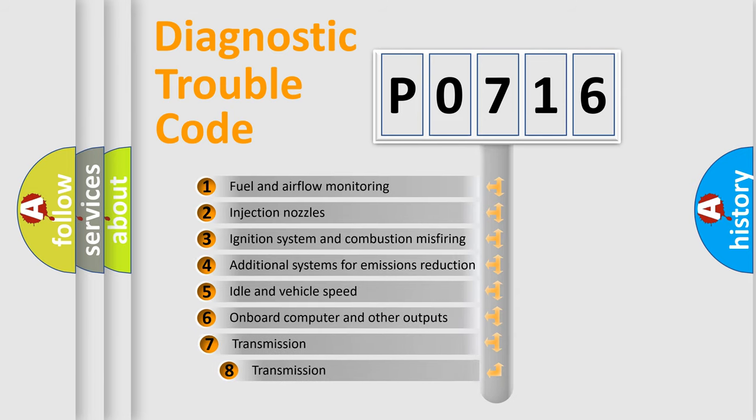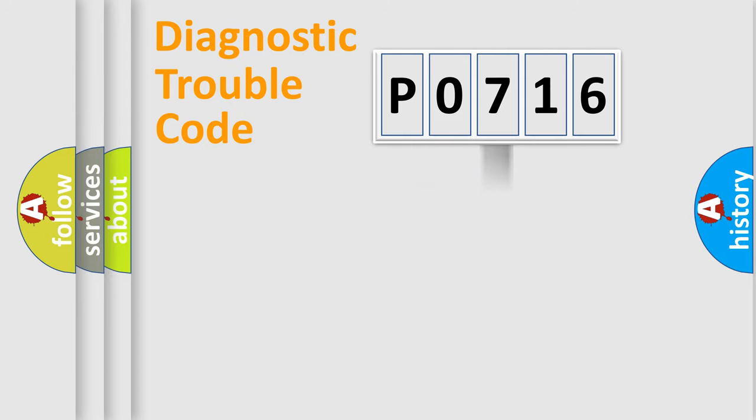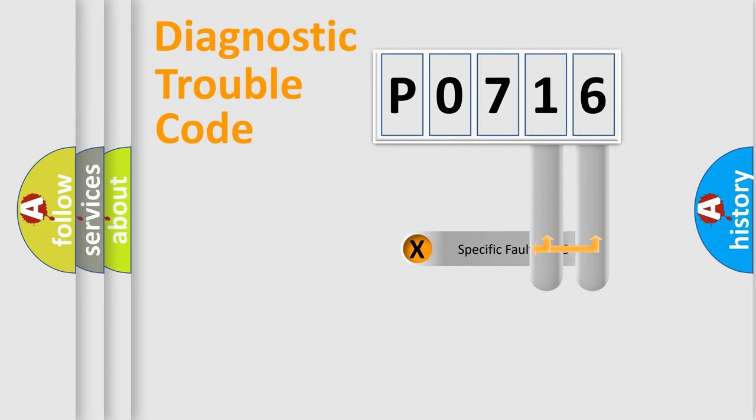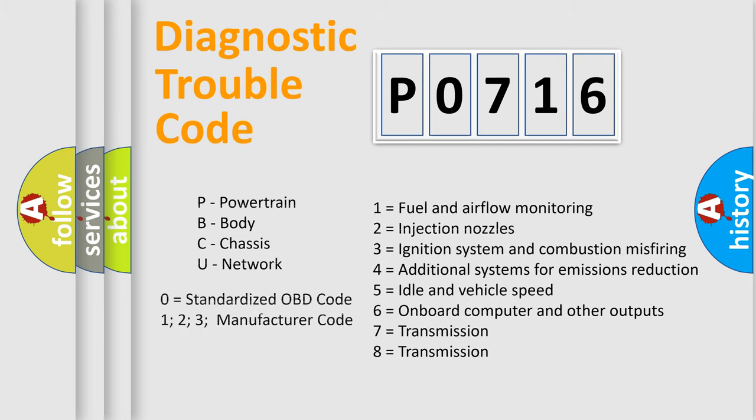The third character specifies a subset of errors. The distribution shown is valid only for the standardized DTC code. Only the last two characters define the specific fault of the group. Let's not forget that such a division is valid only if the second character code is expressed by the number zero.